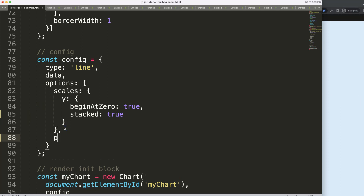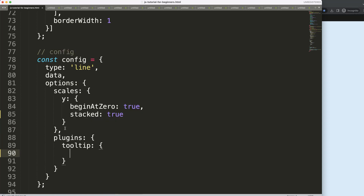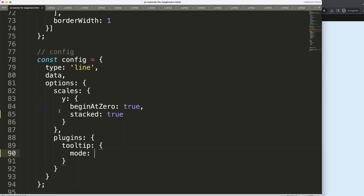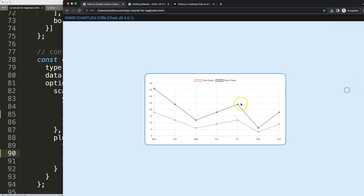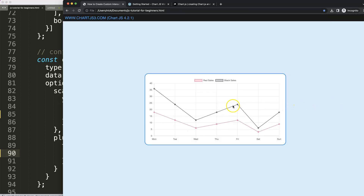Below the scales, let's go into plugins and then into the tooltip. Within the tooltip we're going to indicate the mode. There are multiple modes — right now we have the point mode, which triggers when we hover over a specific point.